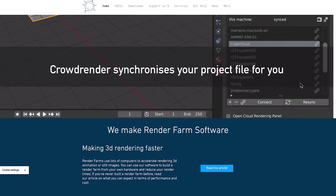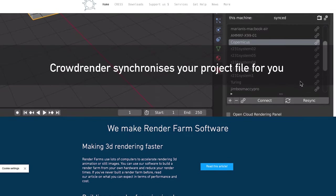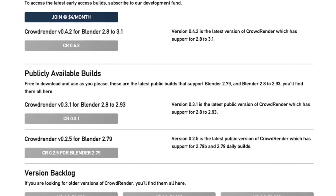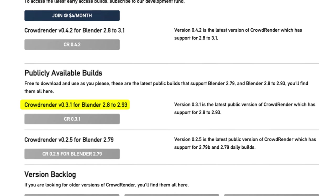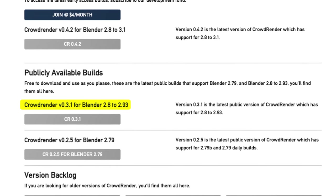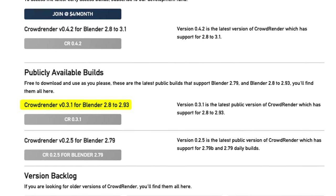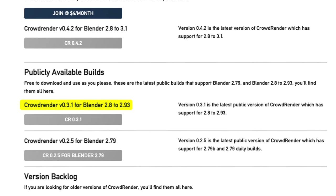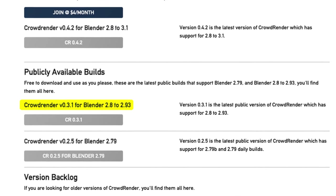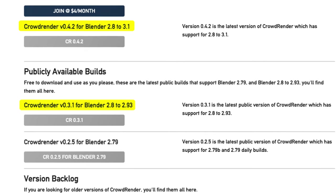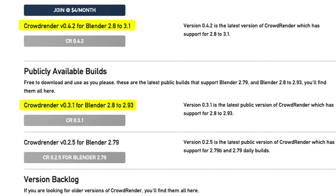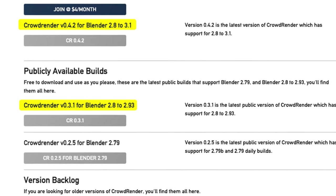CrowdRender is a free plugin that lets you leverage the power of multiple computers to speed up rendering a scene. As of this video, the free version supports up to Blender version 2.92. Although if you choose to donate, you are able to use the early access builds which support newer versions of Blender. CrowdRender currently supports two renderers, so as long as you're using either Cycles or Eevee, you're good to go.